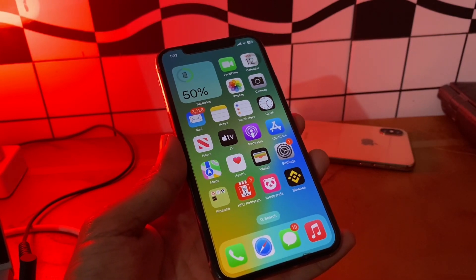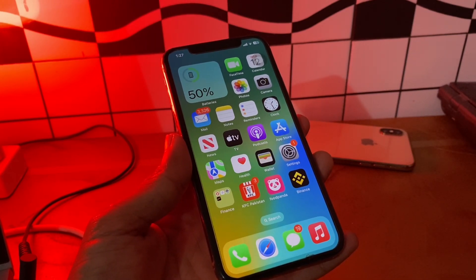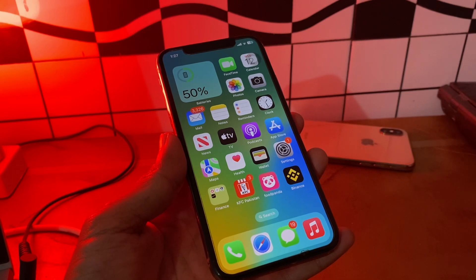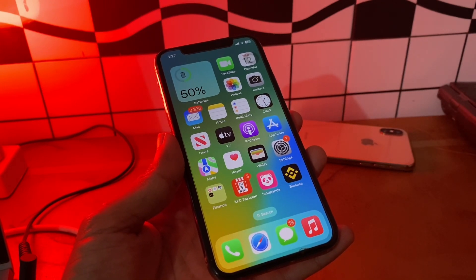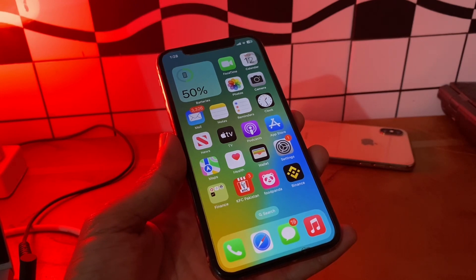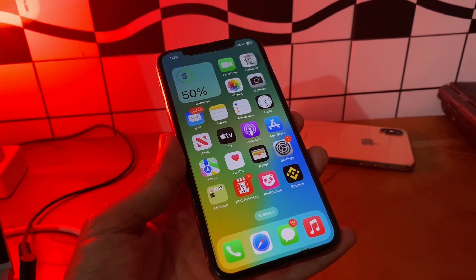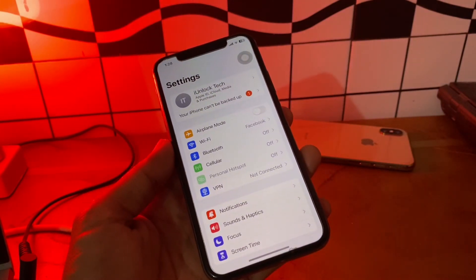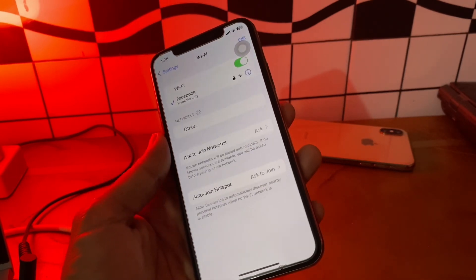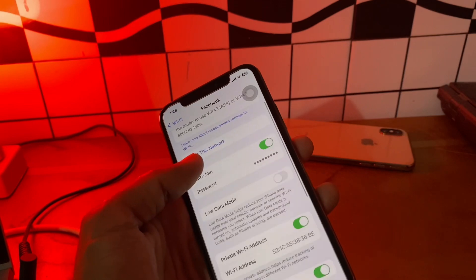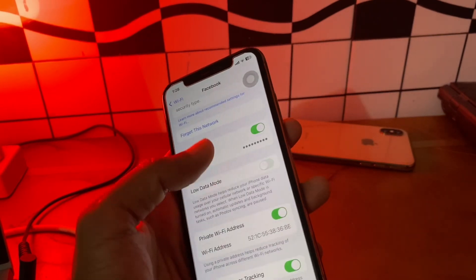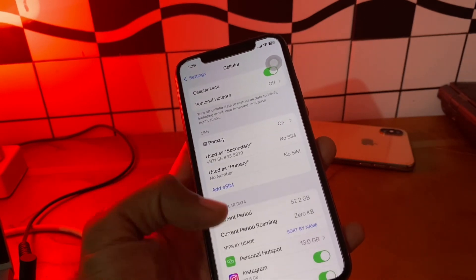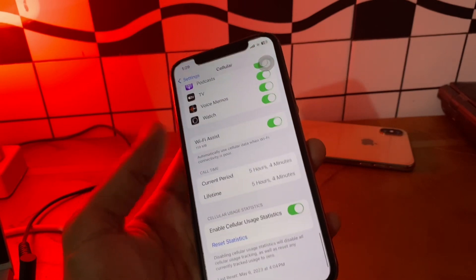The next step is to disable Low Data Mode. Low Data Mode is a feature that helps reduce data usage on a specific Wi-Fi network. When turned on, your iPhone will disable automatic updates and background tasks like photo syncing. If your Wi-Fi connection has Low Data Mode on and Wi-Fi Assist is enabled, your iPhone may switch to cellular data when doing a data-intensive task. Go to Settings, click on Wi-Fi, click on the 'i' icon, scroll down and turn off Low Data Mode. Then go to Cellular, scroll down, and turn off Wi-Fi Assist.